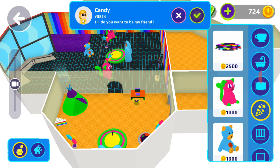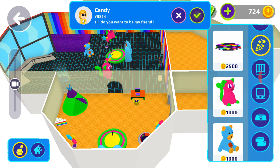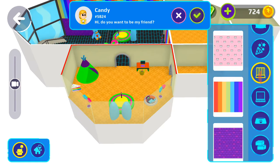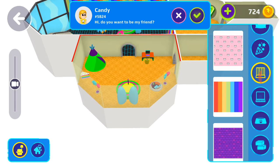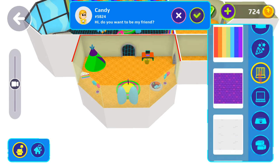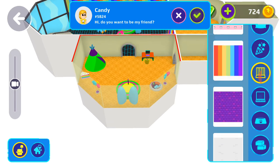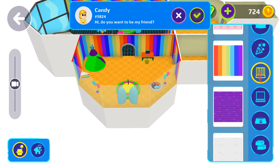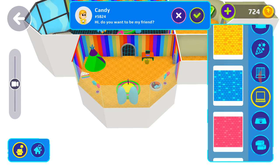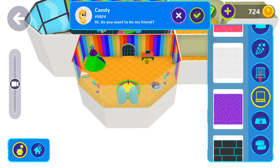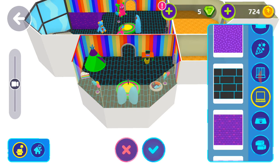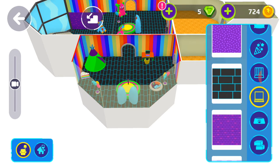Okay, now let's change the walls and floor color. Let's add this rainbow wall and this floor.